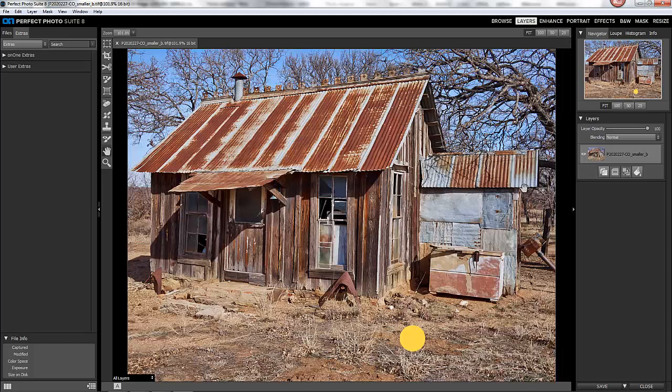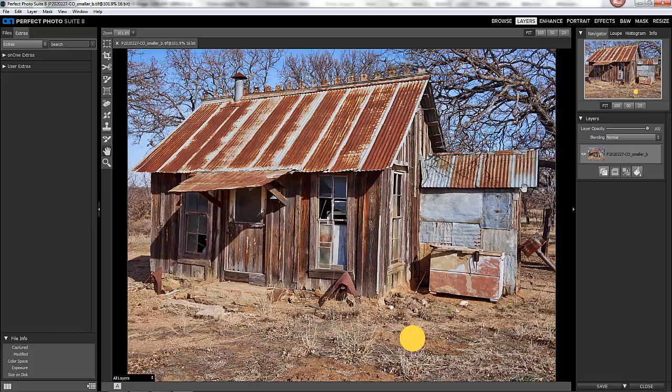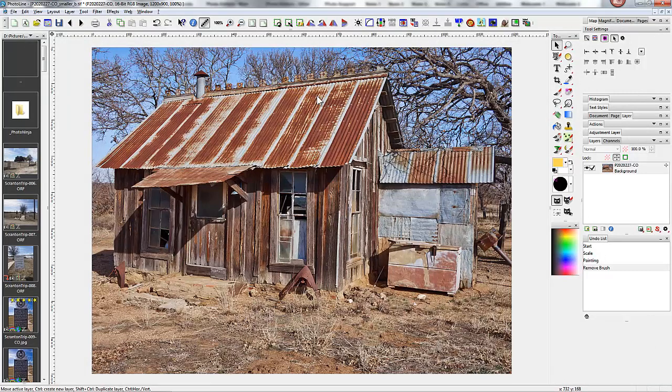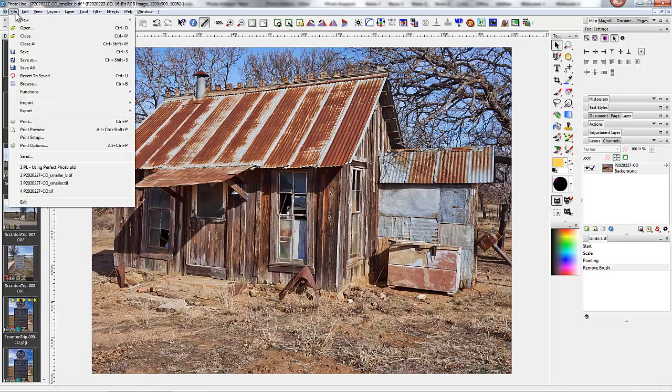Now, here's what happens if you have not saved any editing changes that you've made in PhotoLine. Perfect Photo Suite calls the original file, and in this case, I had a yellow spot that I took out, but I did not save it. So we will close, and go back to PhotoLine, and I will save this file.